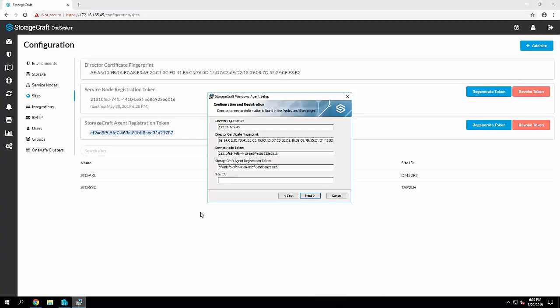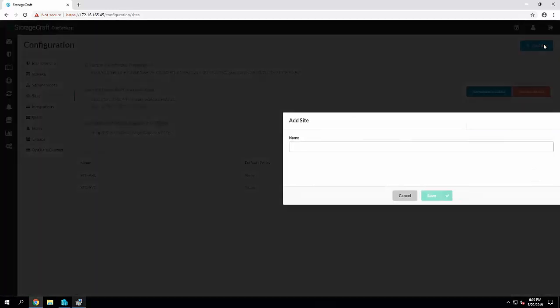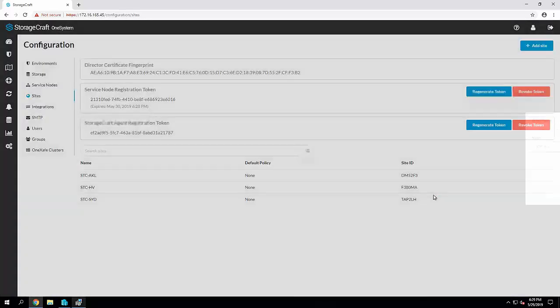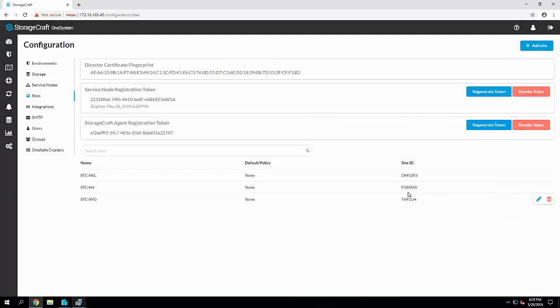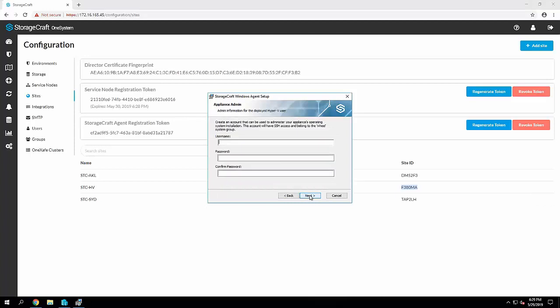And then finally, the StorageCraft agent registration token. So those three components are required. The next step we want to do is add a site. So this is, for example, I'm deploying into a customer site. I'm going to create a site. This will generate a site ID. So again, copy that final piece, paste into here and go next.